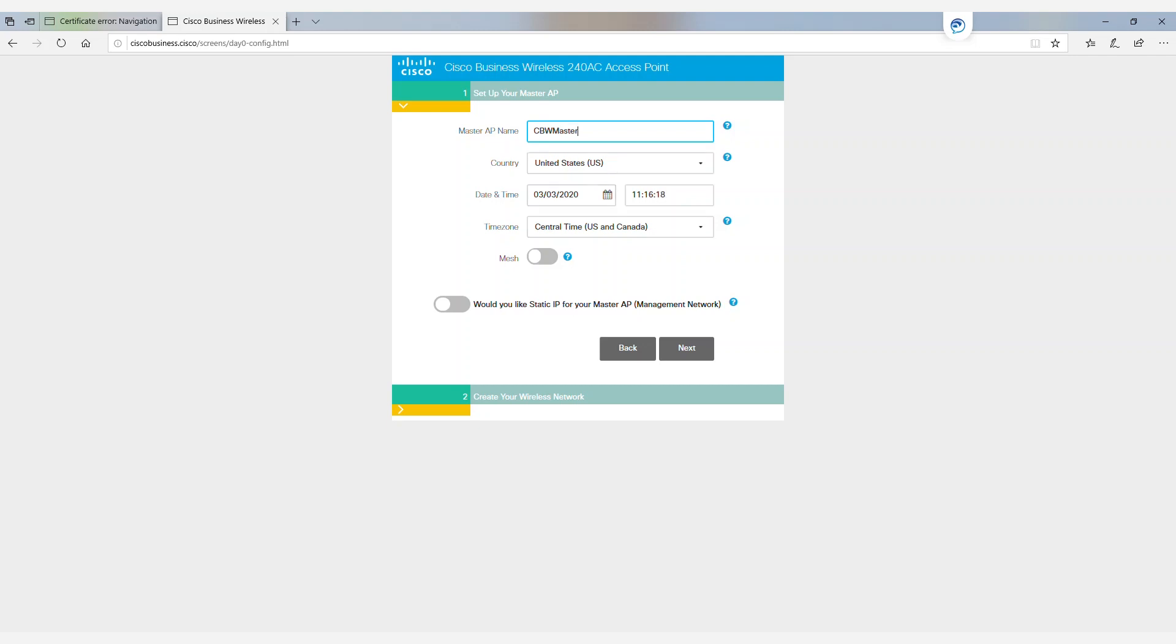Because we are using mesh, we will next enable this. Next, it'll ask us if we want to use a static IP address for our master AP or if we want to get an IP address from our DHCP server. Either will work just fine.